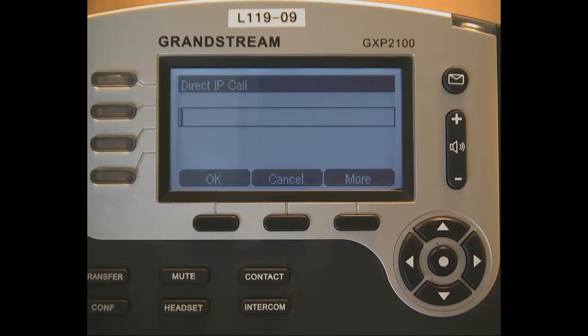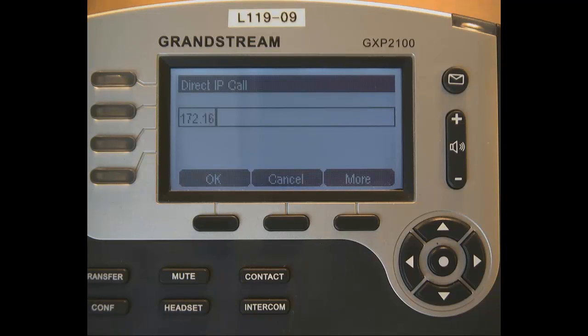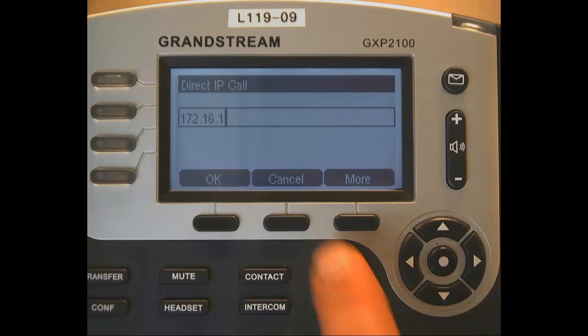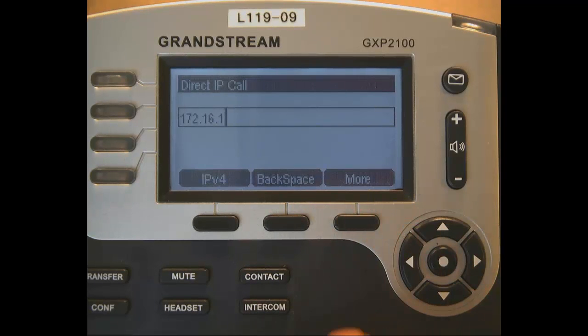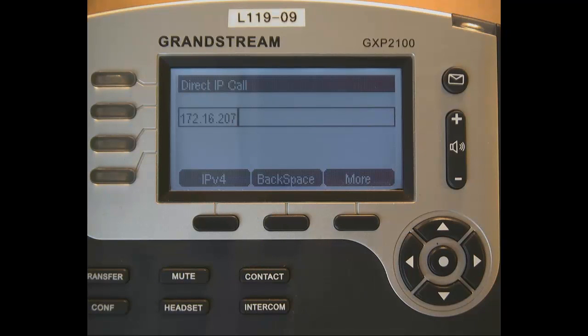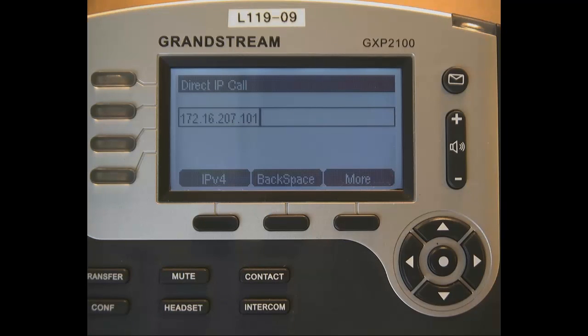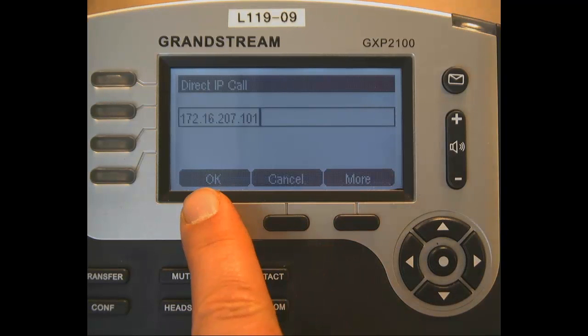I have another phone here, which is IP address 172, and then using the asterisk again as the .16. Sorry, hit the more button and then backspace. 207.101 is the IP address I want to go to. Click more again.